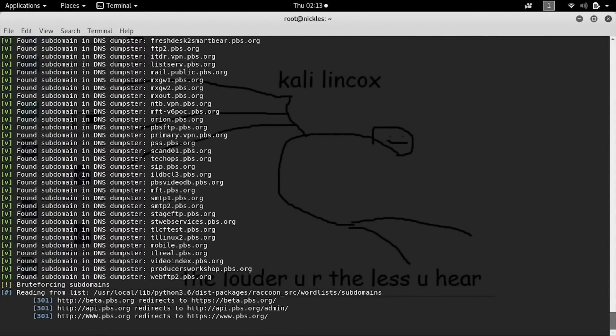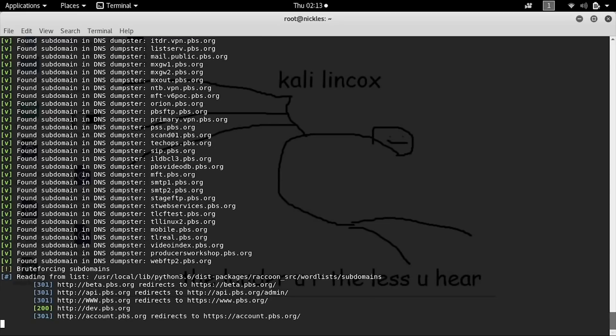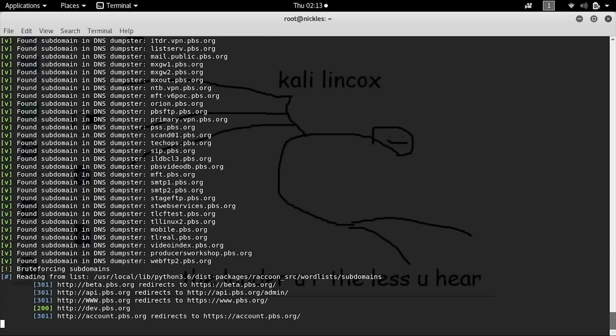We can see that it's also going through the DNS dumpster to find subdomains that might not otherwise be publicly available.